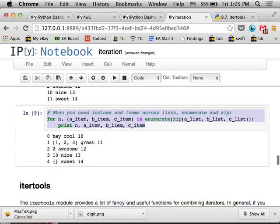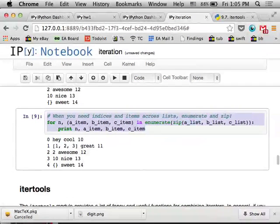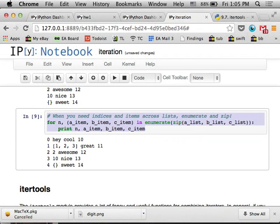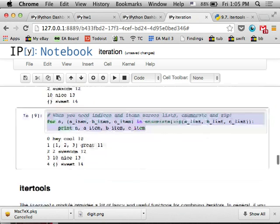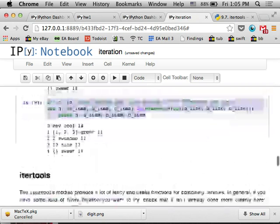So the point is that really you should, in Python you pretty rarely have to index something, which makes your code cleaner. And these are a little bit silly examples.